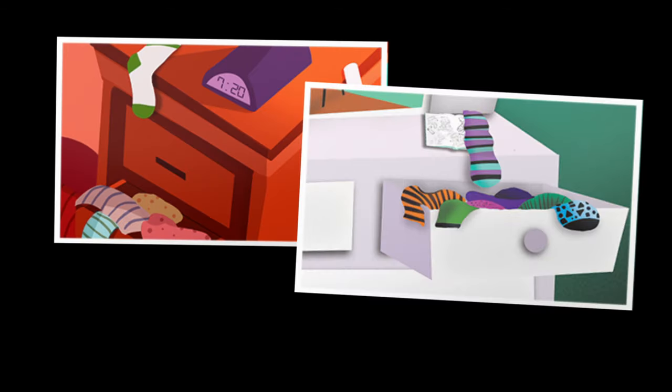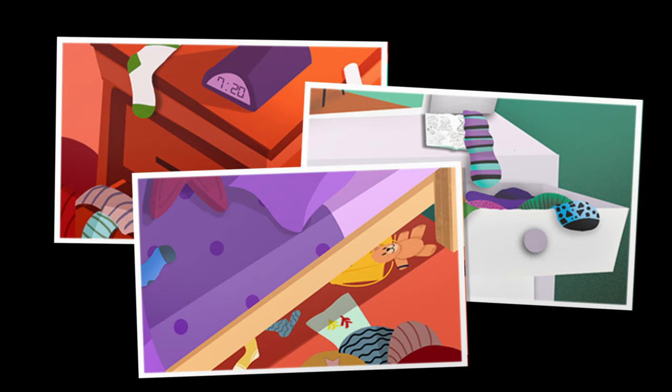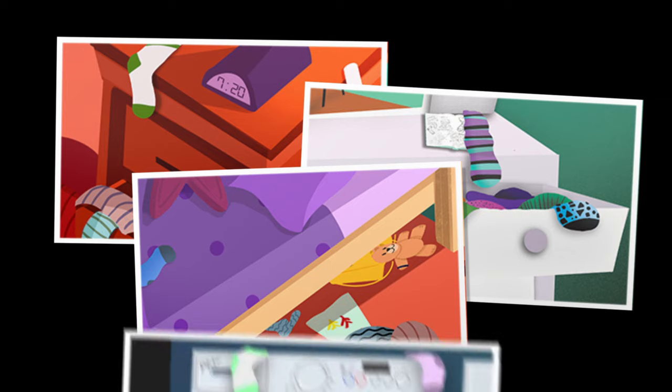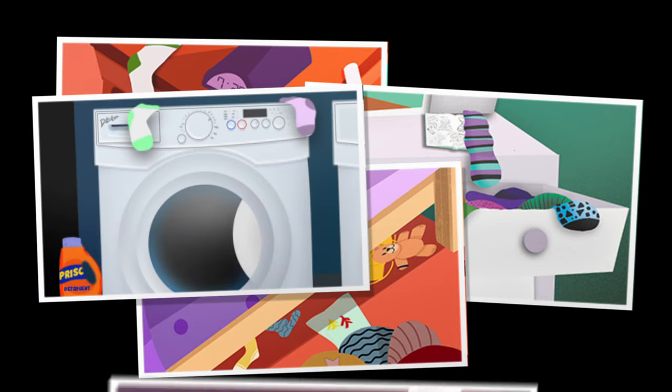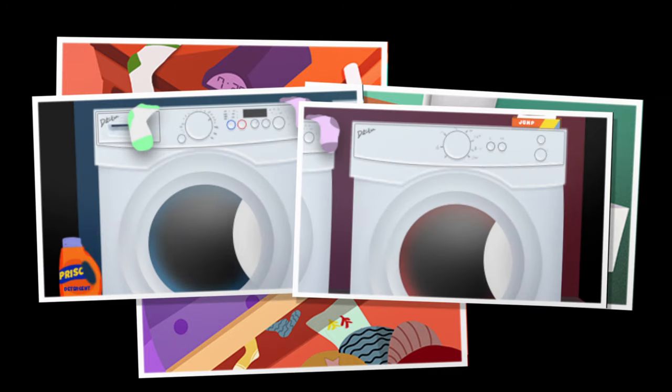Every cabinet, every drawer, under my bed, and I know what you're thinking. I already looked there, in the washing machine, and in the dryer, not to be found.